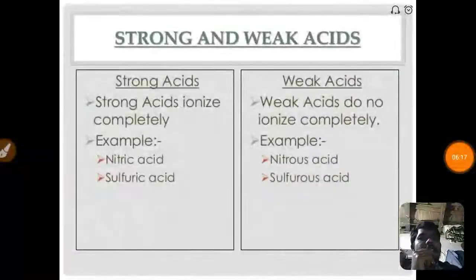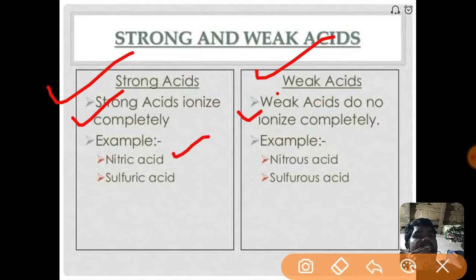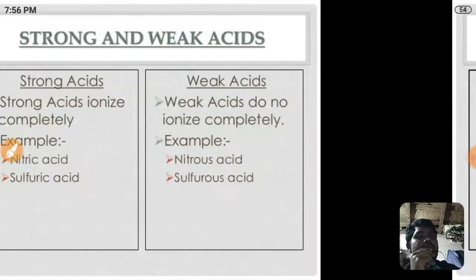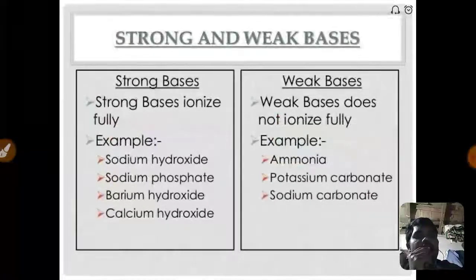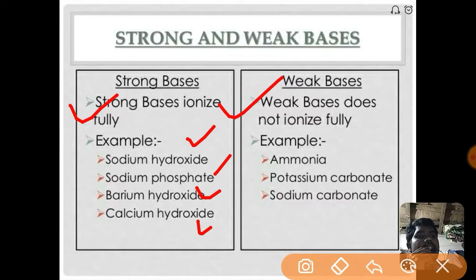There are two types of acids: strong acids ionize completely, while weak acids do not ionize completely. Examples of strong acids: nitric acid, sulfuric acid. Examples of weak acids: nitrous acid and sulfurous acid. For bases: strong bases ionize fully - examples are sodium hydroxide, sodium phosphate, barium hydroxide, calcium hydroxide. Weak bases do not ionize fully - examples include ammonia, potassium carbonate, sodium carbonate.